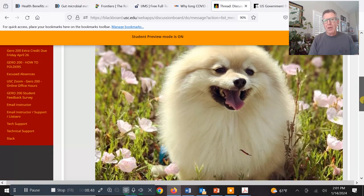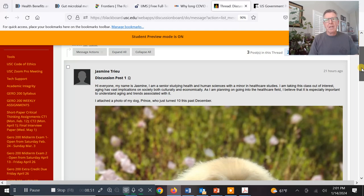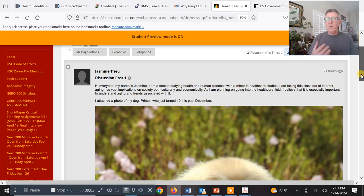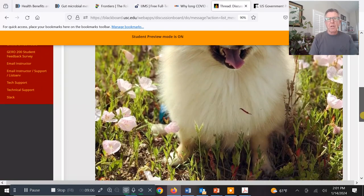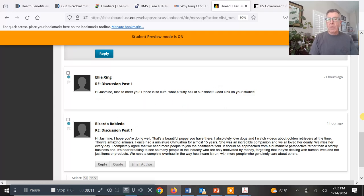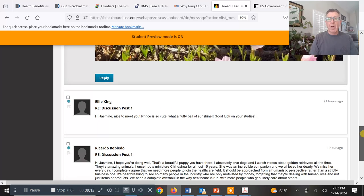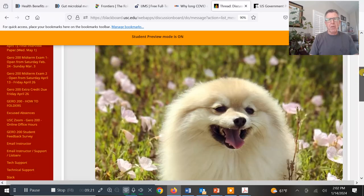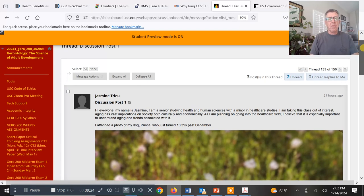She posted a beautiful picture — your dog is beautiful, Jasmine. This first week is just introducing yourself. She's studying health and human sciences with a minor in healthcare studies, so what we're doing in this class is so important in terms of her career aspirations. You can see Ellie and Ricardo also commented on her post, but they still have two more classmates to comment on to get full credit.